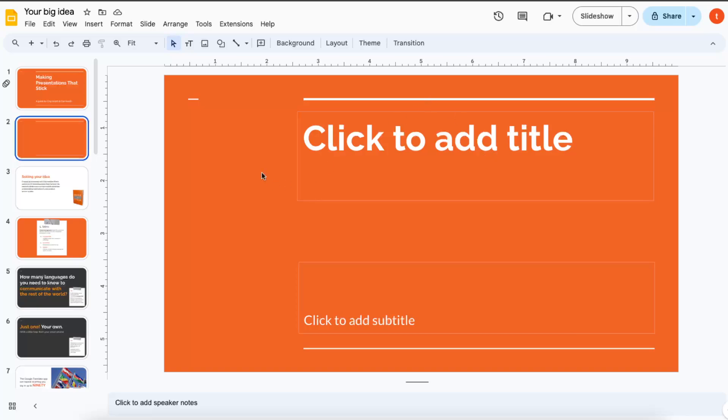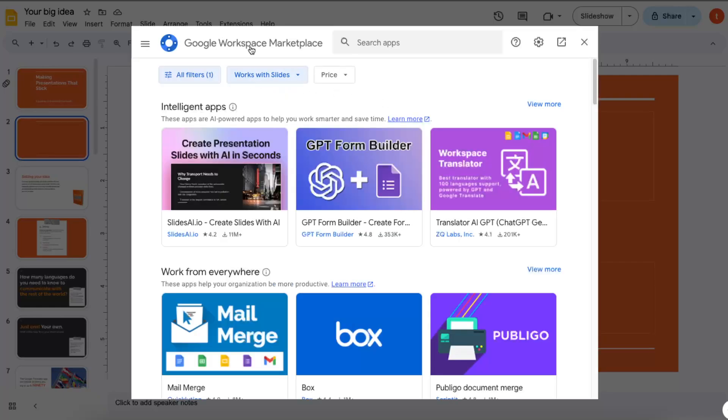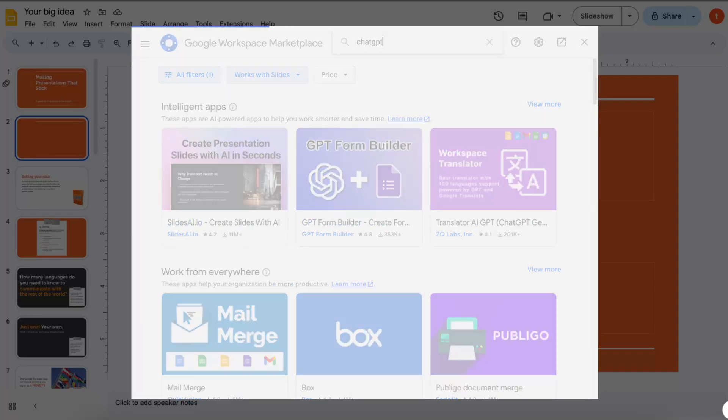Basically, for example for Google Slides, you would go to Extensions, then Add-ons, Get add-ons, and then Google Workspace Marketplace will open up. Then you want to go ahead and search for Chat GPT.